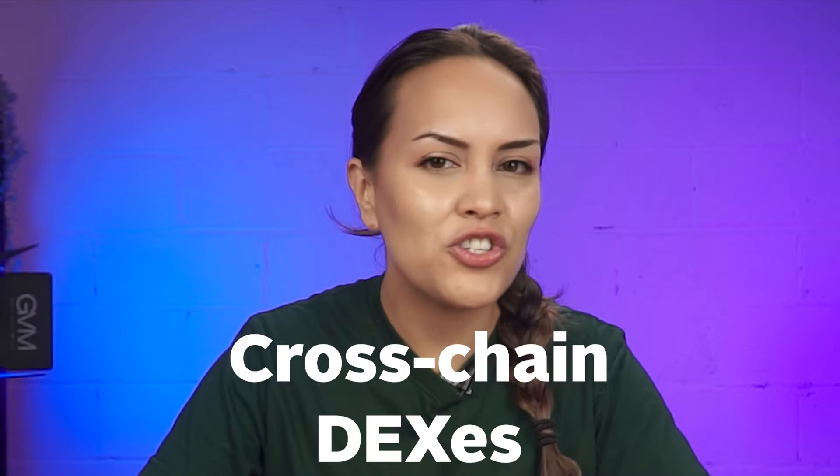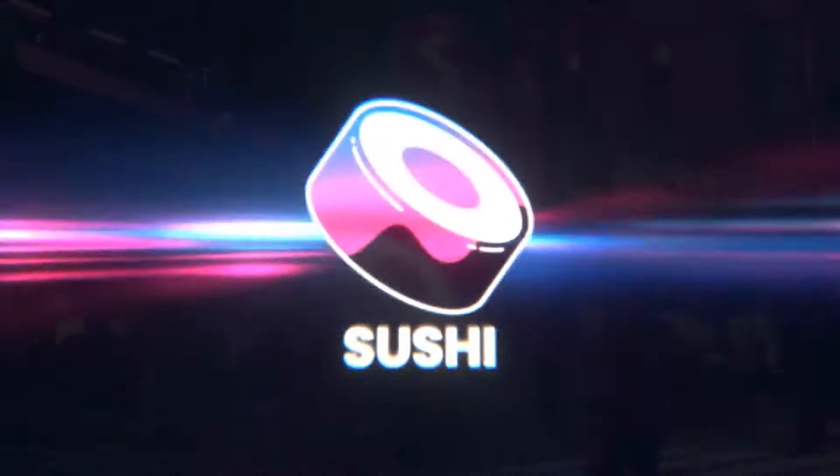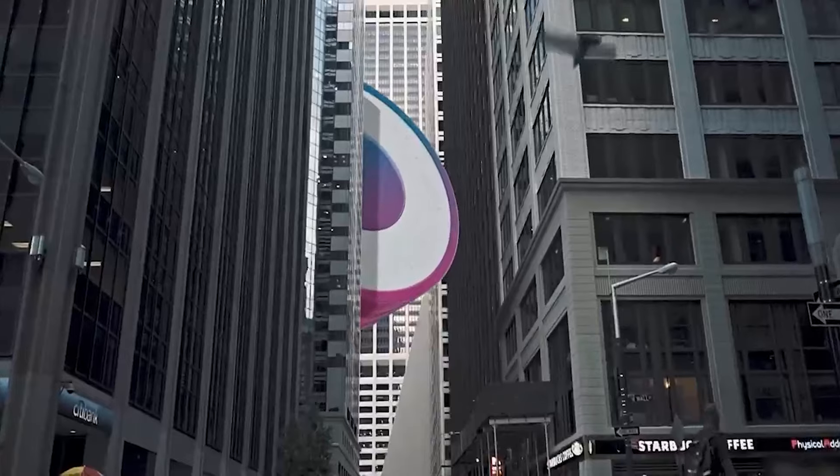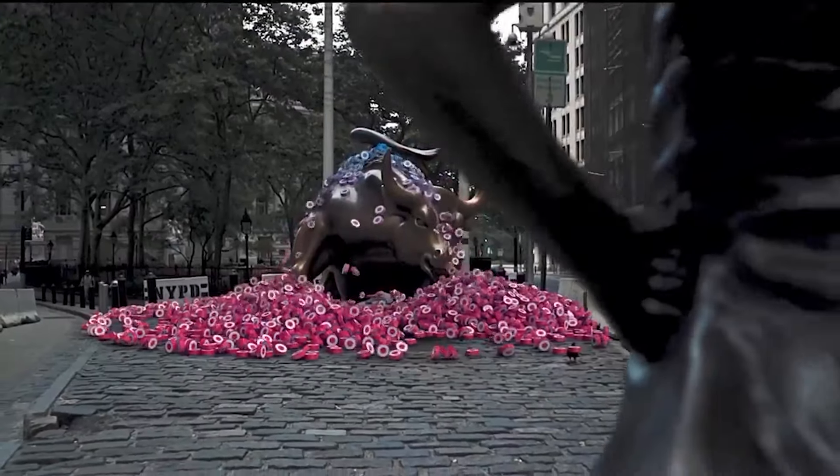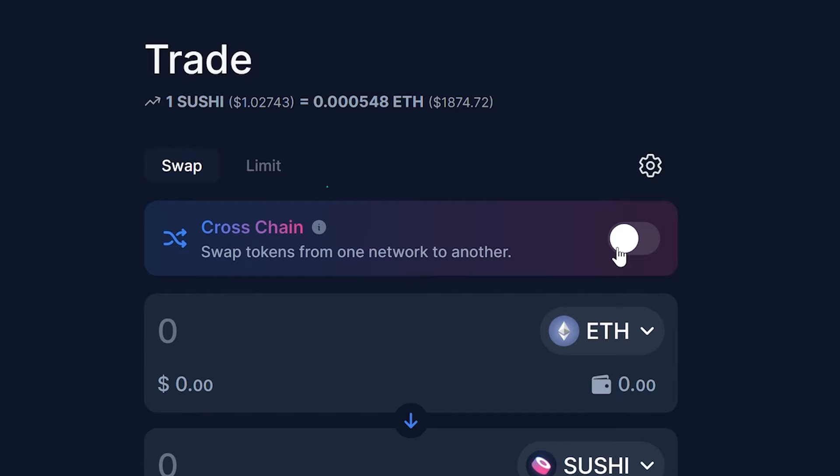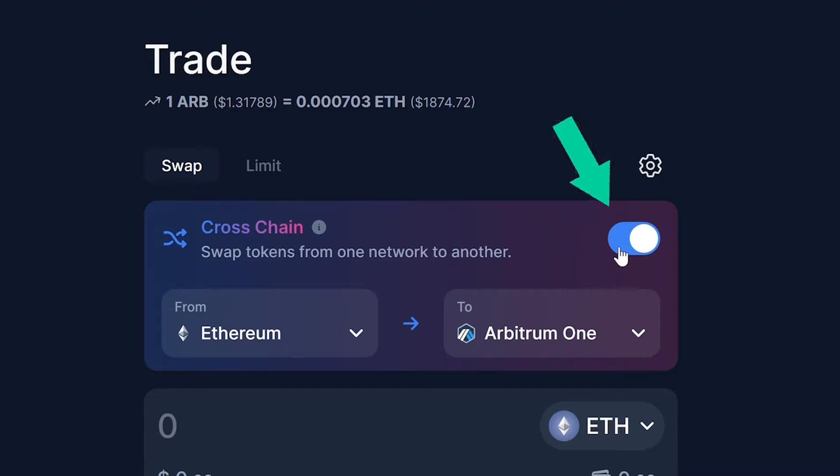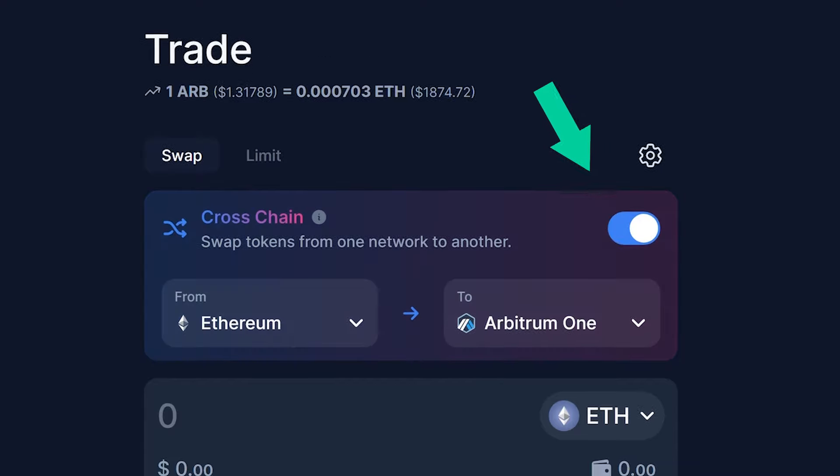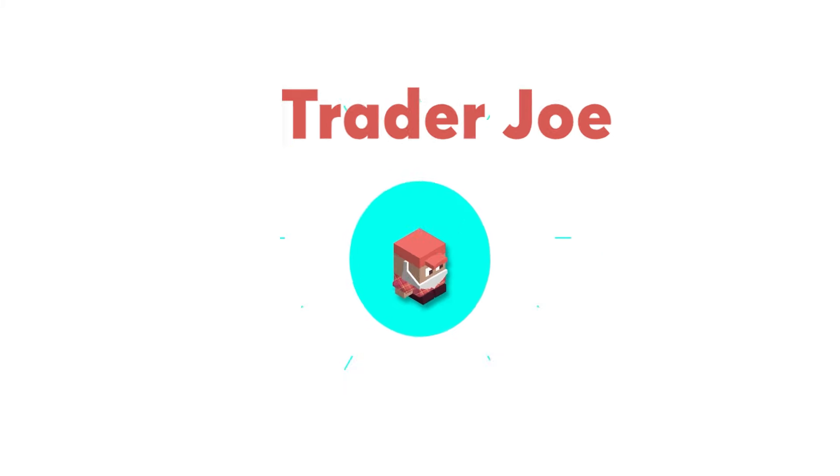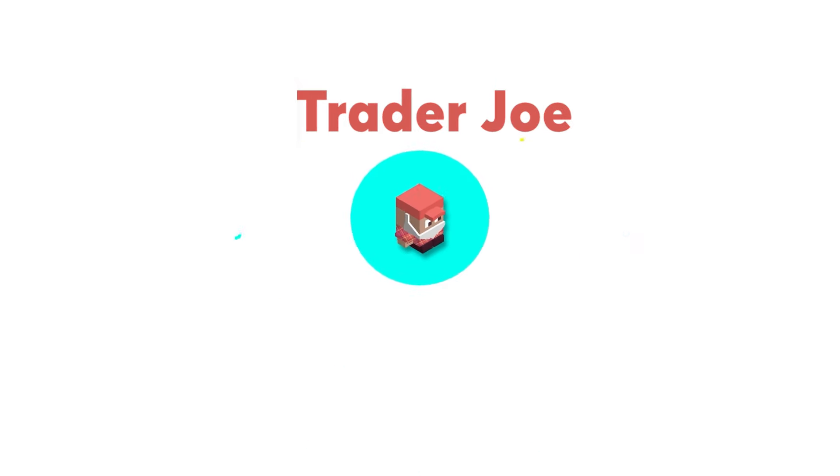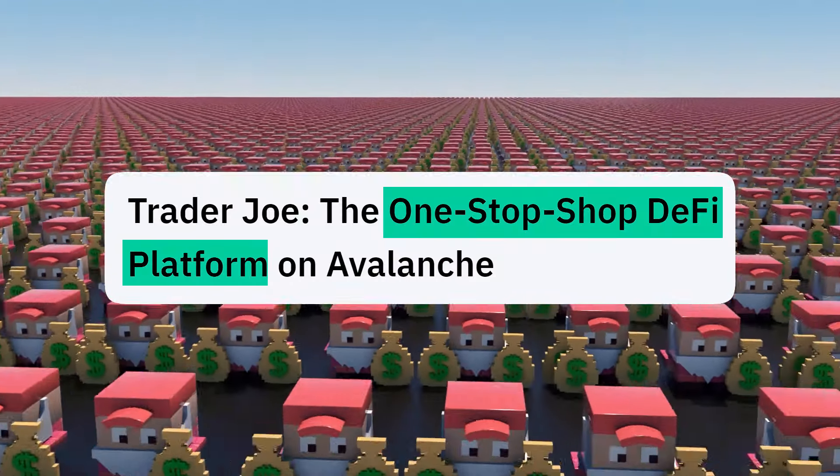Next, we have cross-chain DEXs, starting with SushiSwap. Swapping tokens in the DEXs is pretty straightforward. Just make sure you toggle on the cross-chain option, which is the one which uses Layer Zero tech. Then, we have TraderJoe, a protocol that claims to be a one-stop decentralized trading platform.